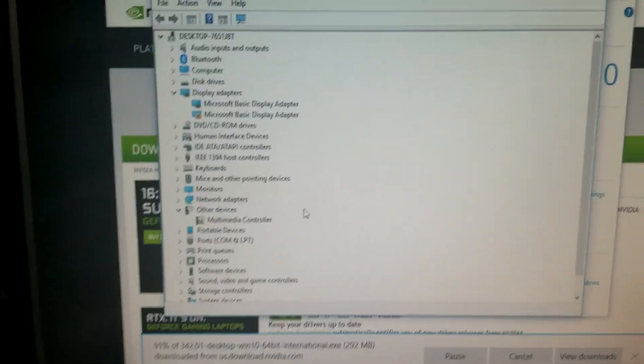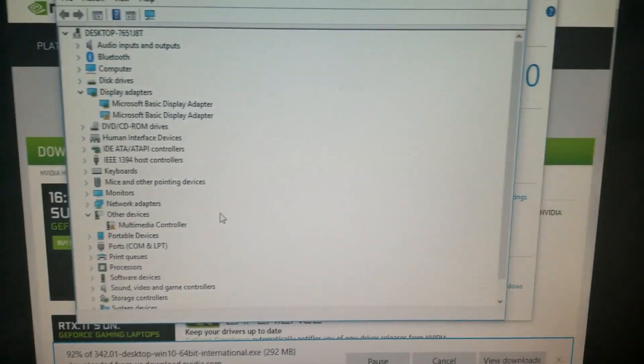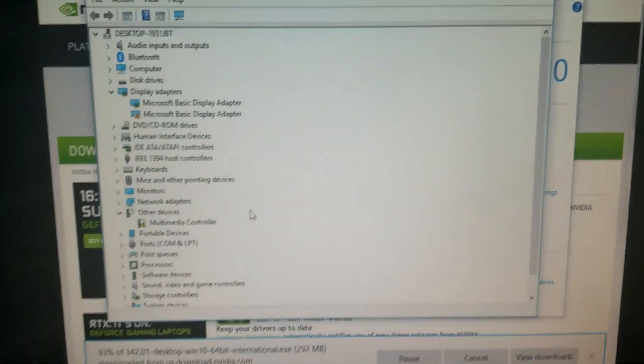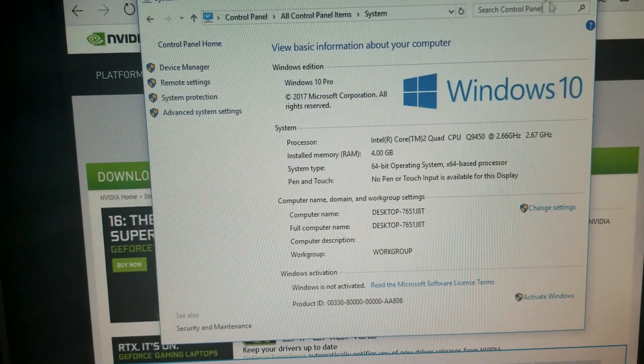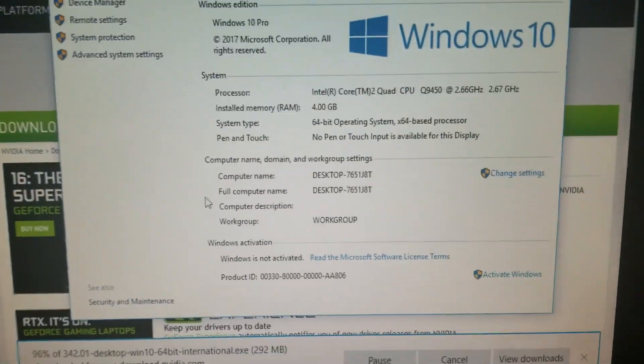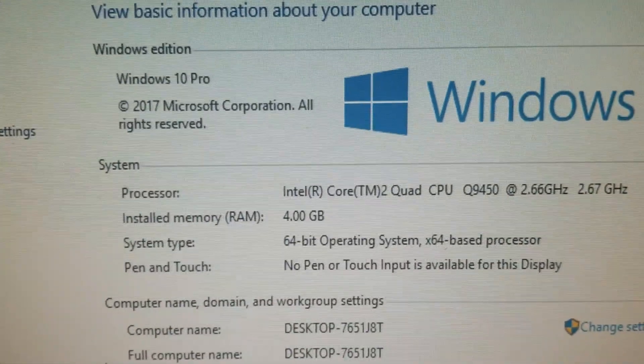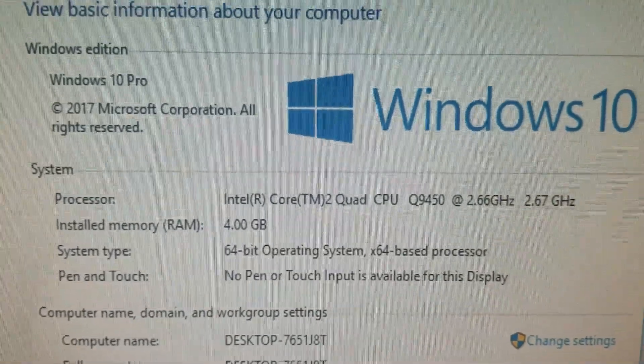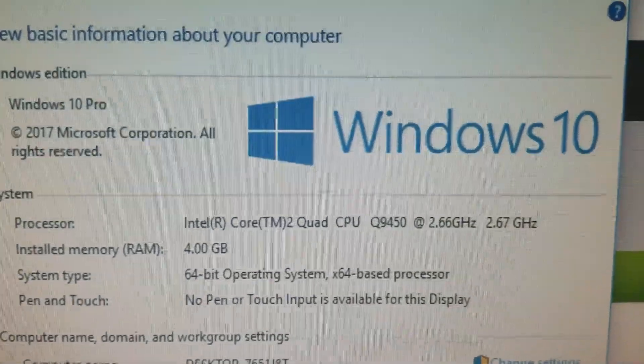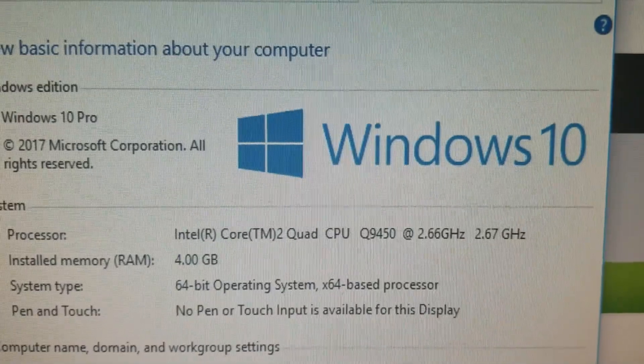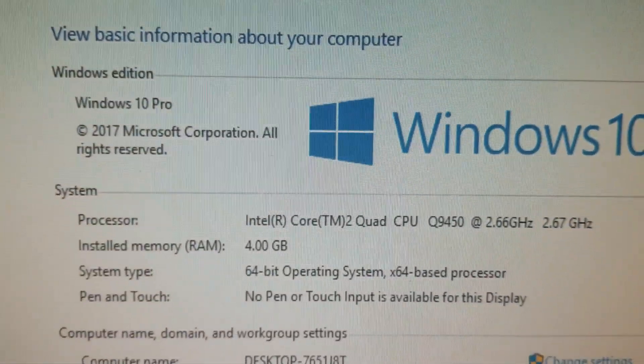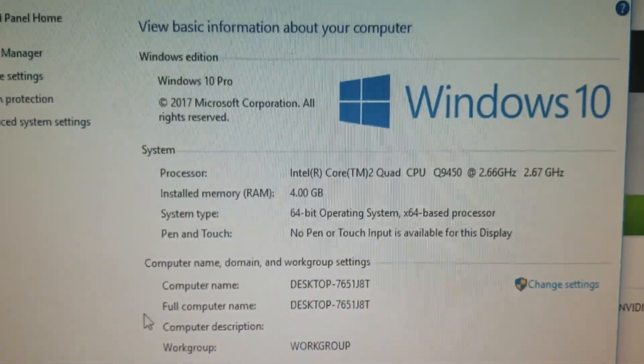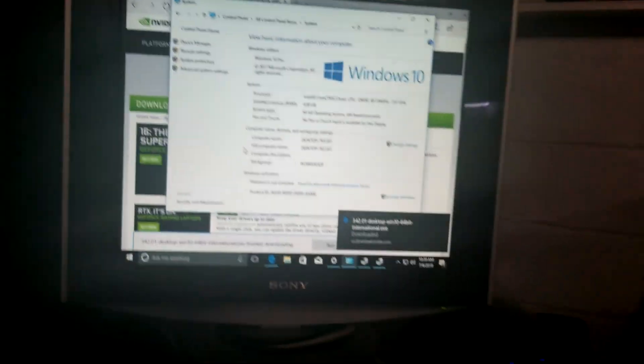So again we got the Core 2 Quad, the Q9450. Not bad, not too shabby. Got the memory, so you know I'm pretty happy with this. It's running good, seems pretty snappy. I'm not gonna complain.